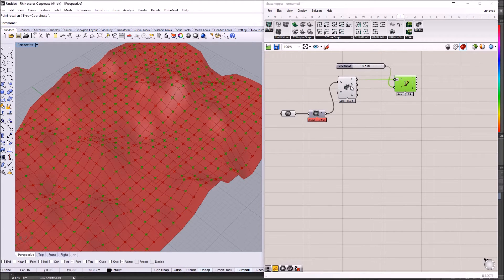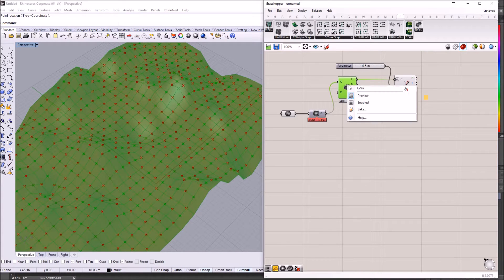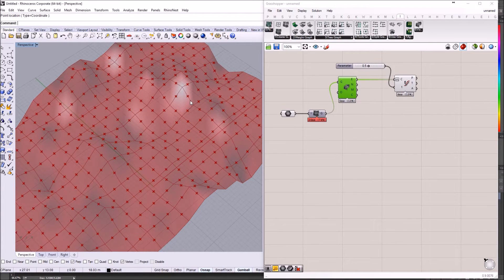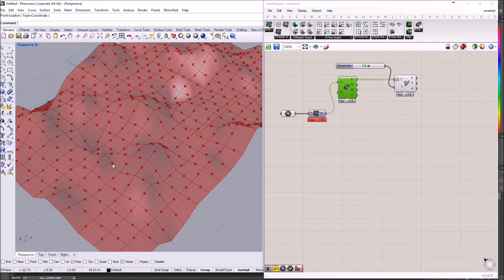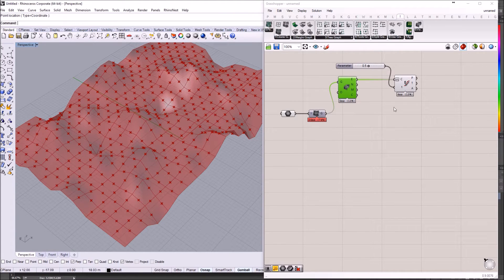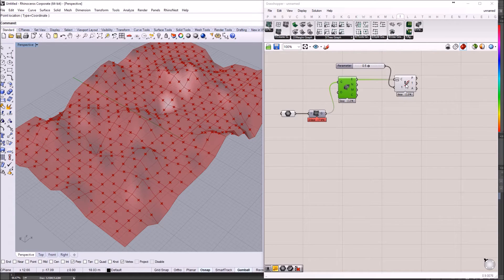I'm just going to hide the Visualize Graph component. And now we have all the midpoints of the edges of the graph and also the topological edges of the mesh.